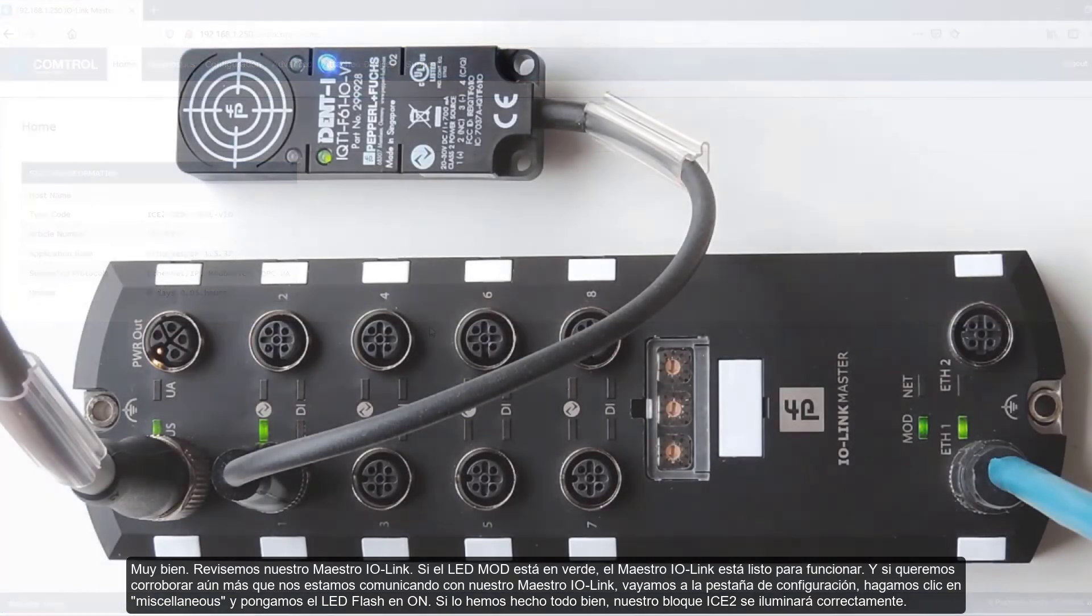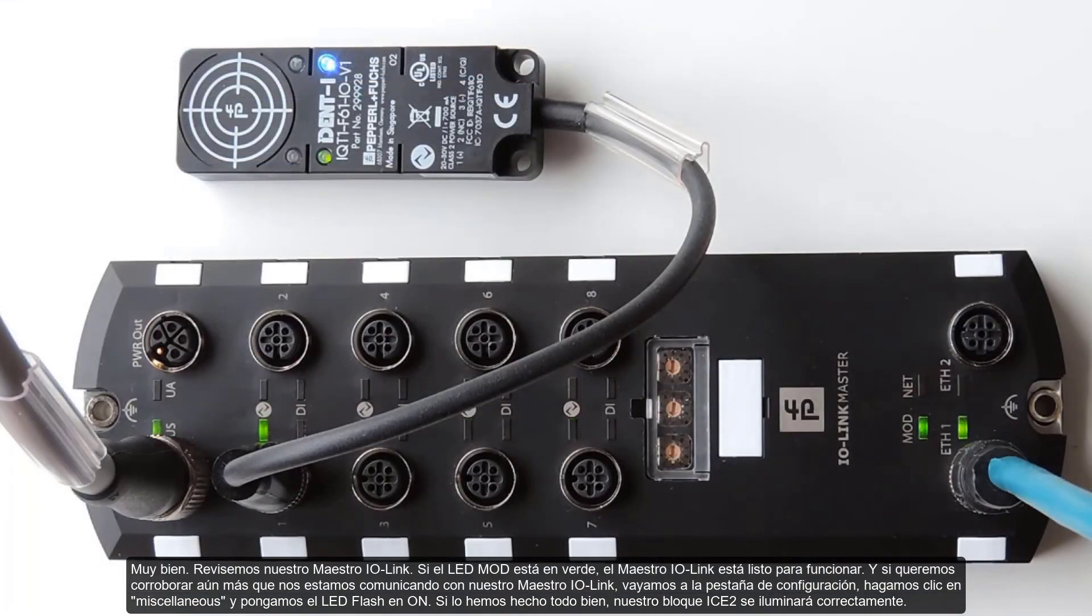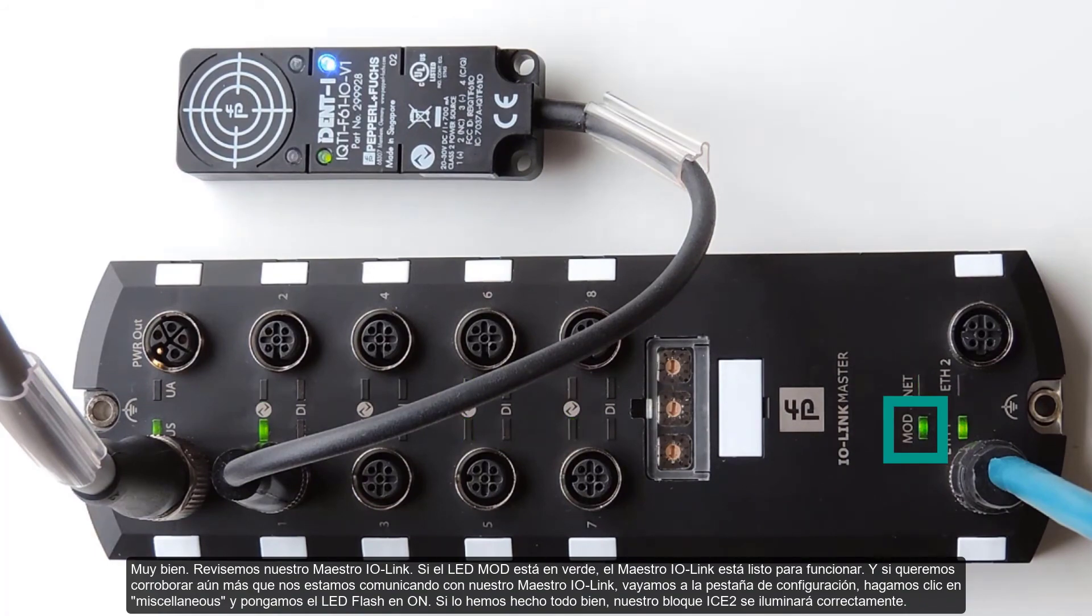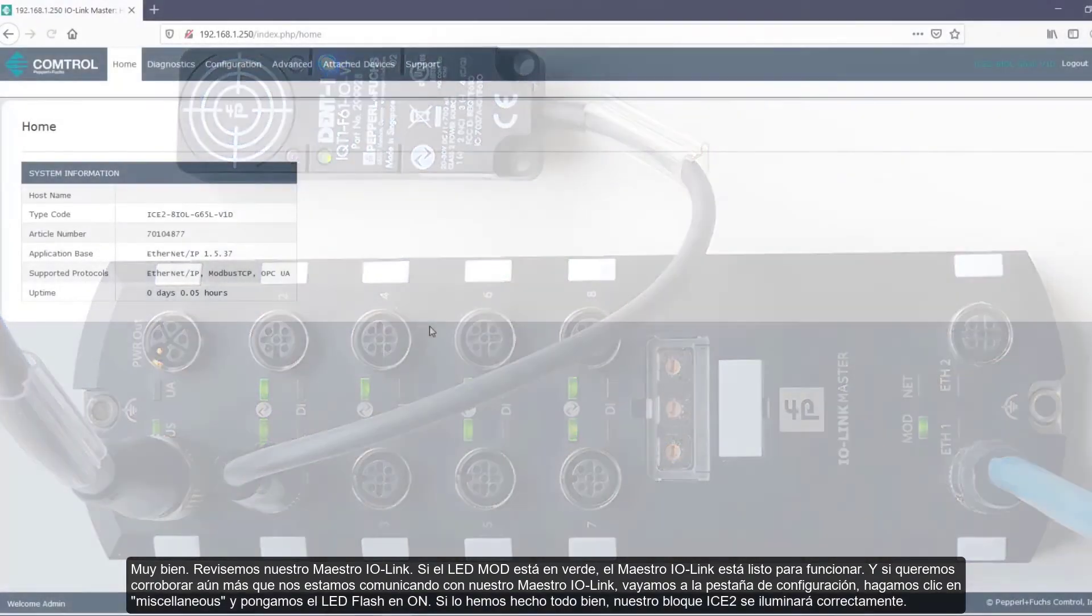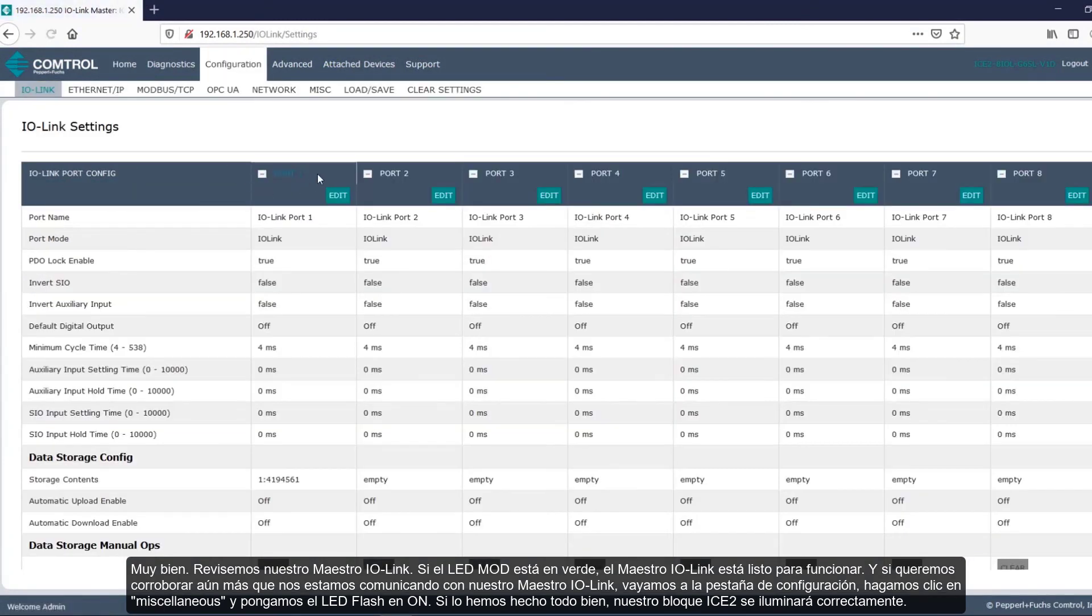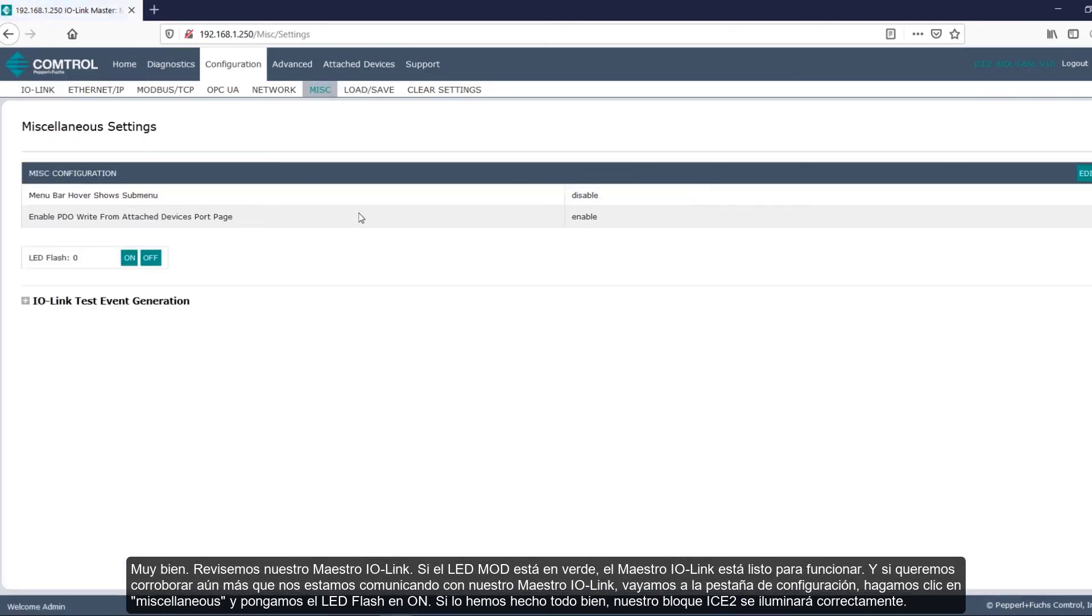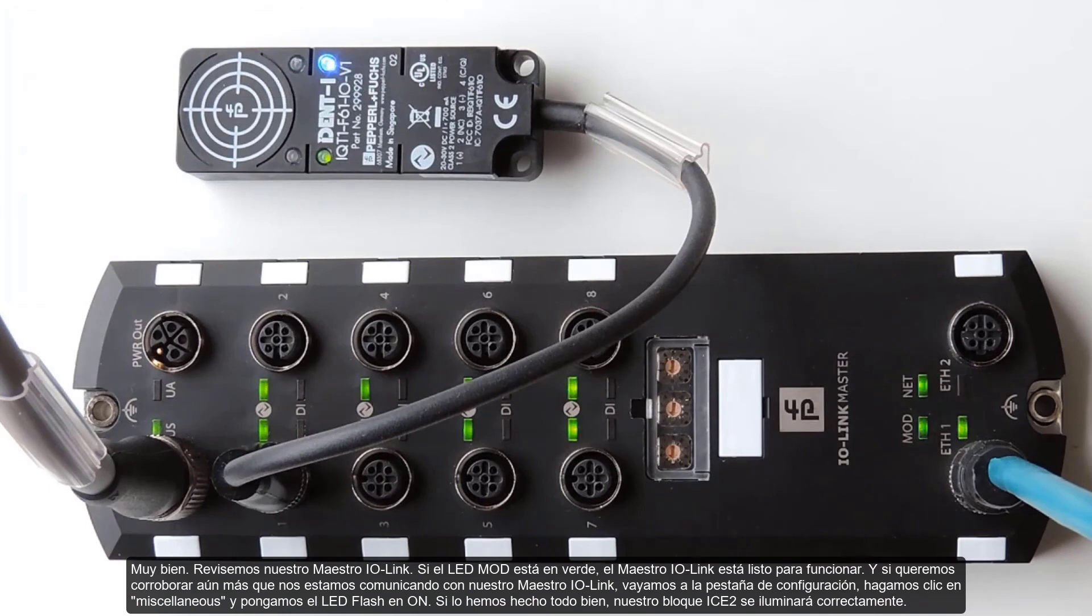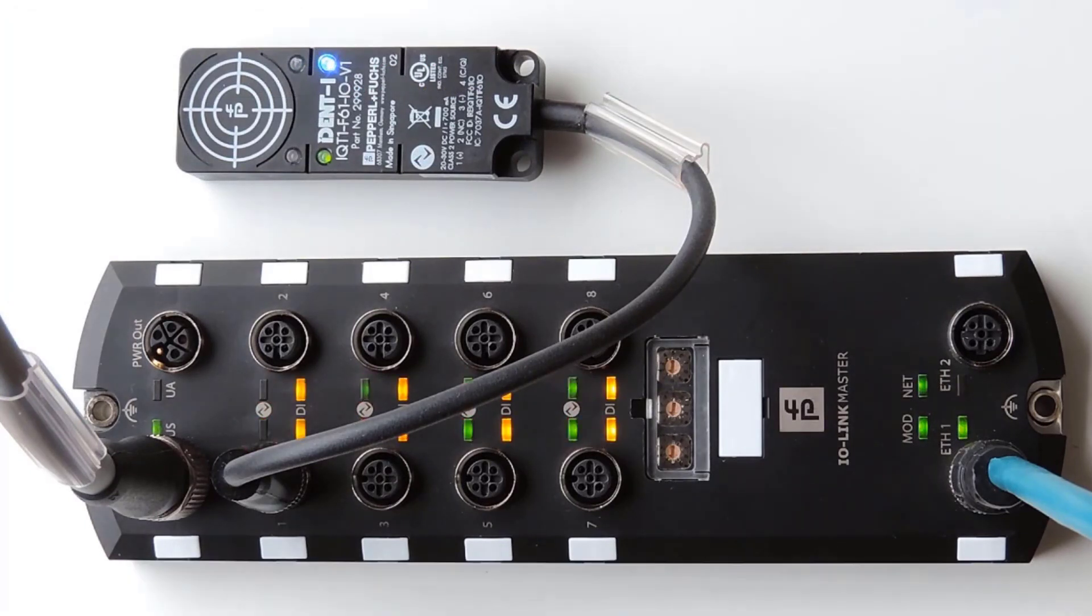All right, let's check out our IO-Link master. If the mod LED is solid green, the IO-Link master is ready for operation. And if we want to further prove that we're communicating with our IO-Link master, let's go ahead over to the configuration tab. Click on miscellaneous and then turn LED flash to on. If we did everything right, our ICE 2 block will light up nicely.